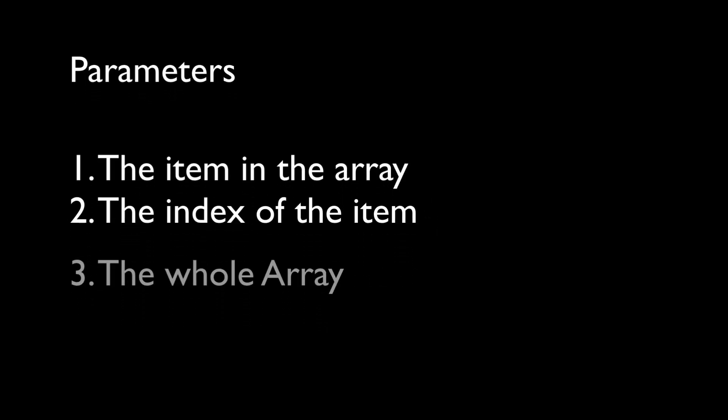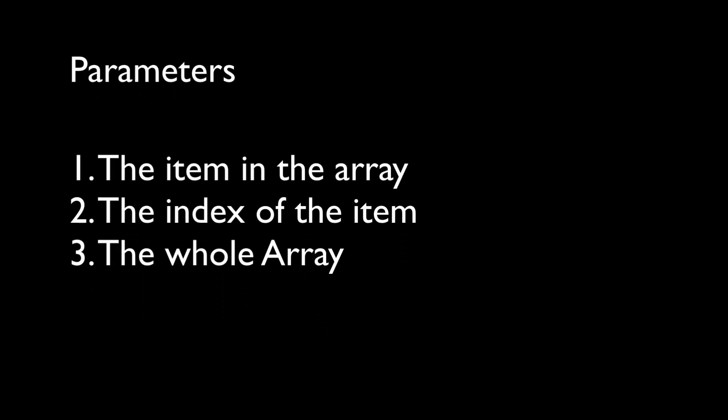A forEach loop is a function that runs another function, a callback, on each item in an array. We define what happens in that callback function. JavaScript is nice enough to give us three parameters in that function. The item in the array. The index of the item. And the whole array.